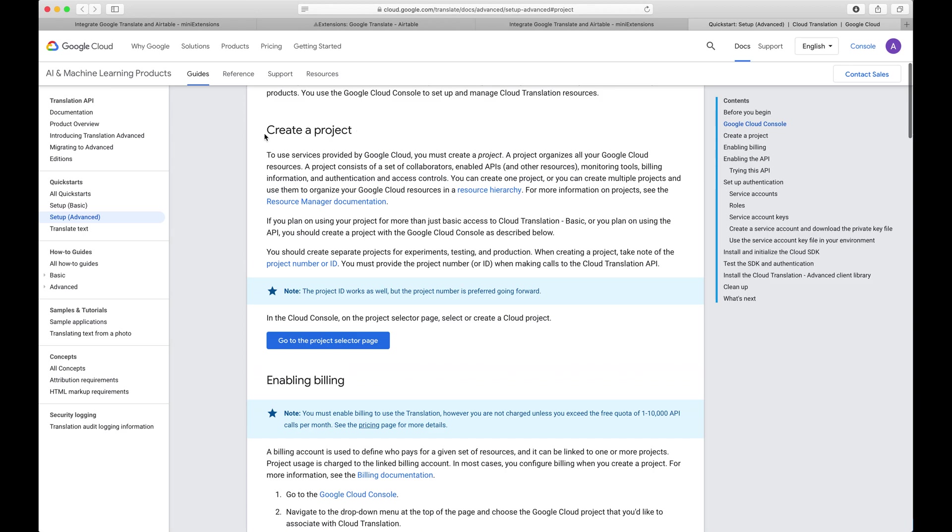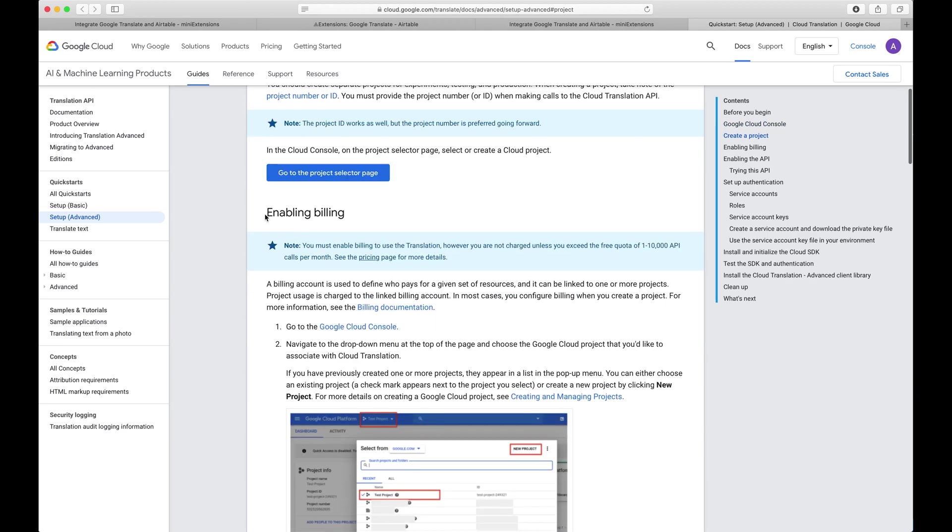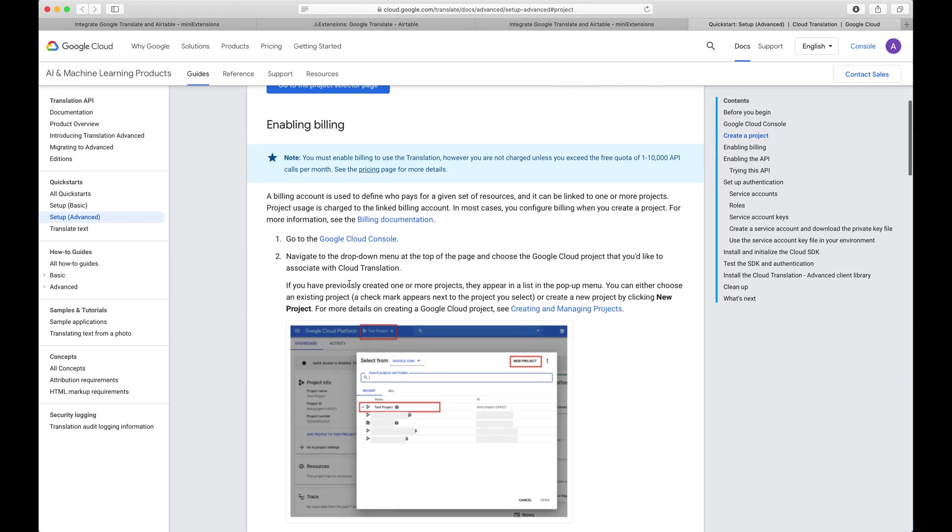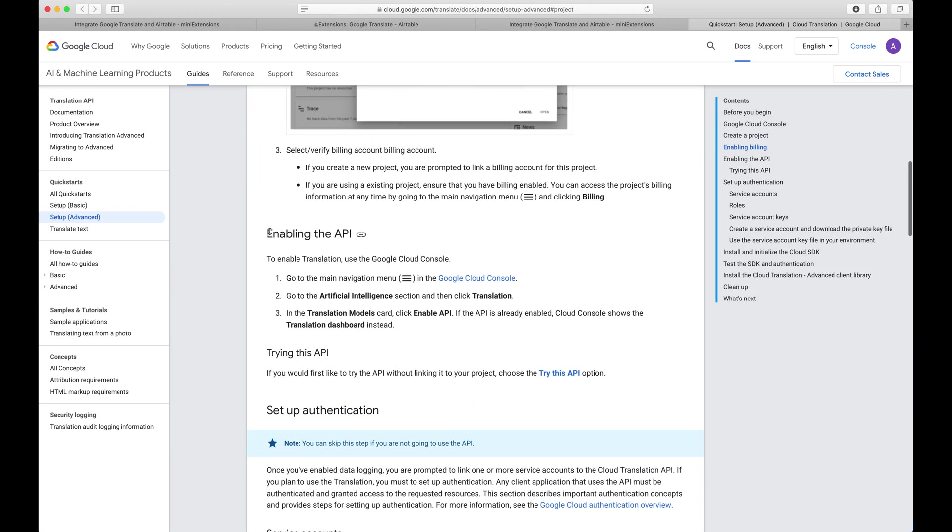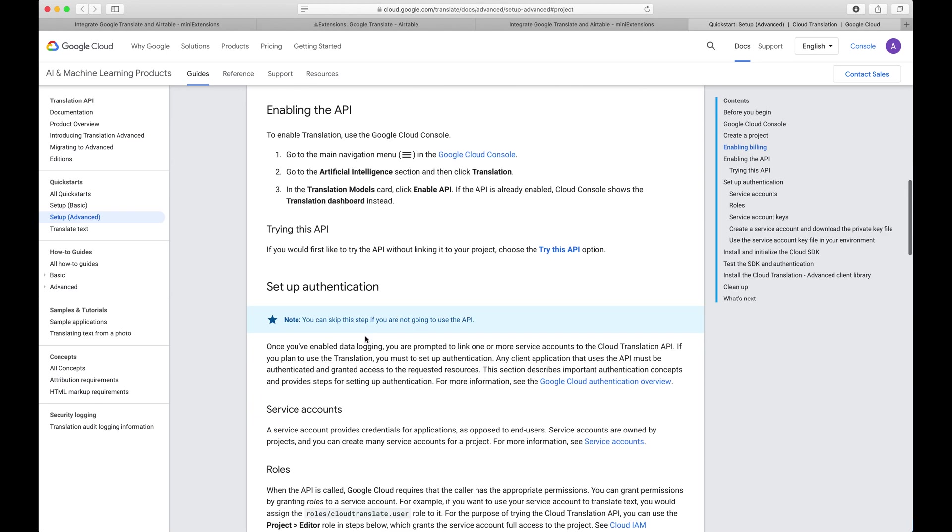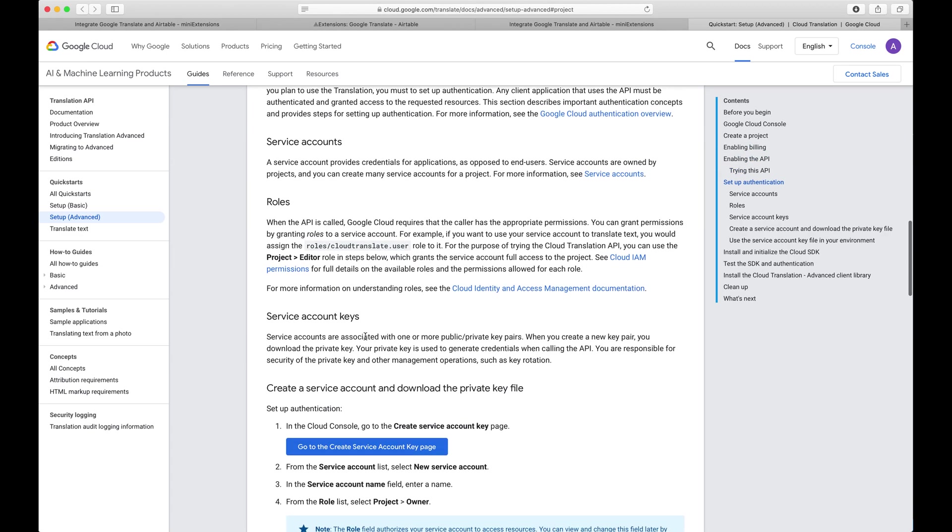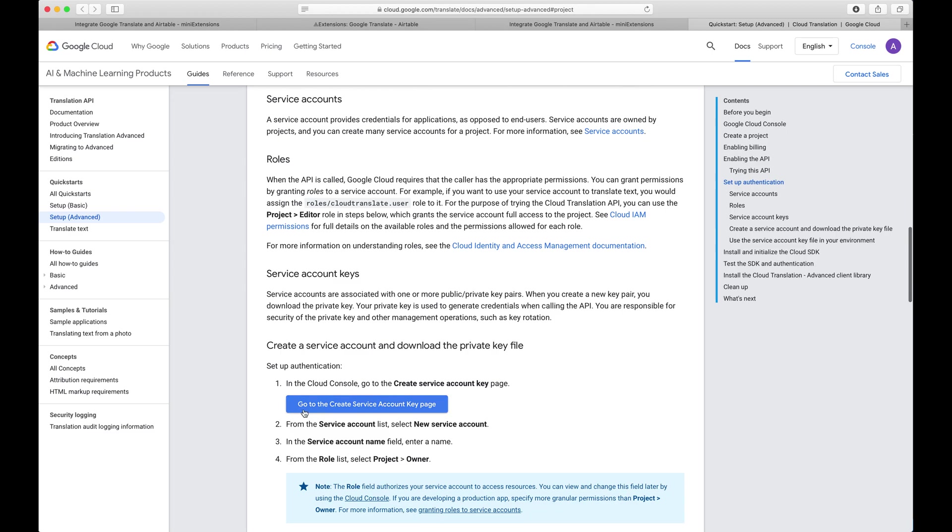You will have to start by creating a project with Google and then enabling billing for it. Follow the directions in here, and then enable the translation API. Make sure you do that. And then the last part here is to create a service account key.